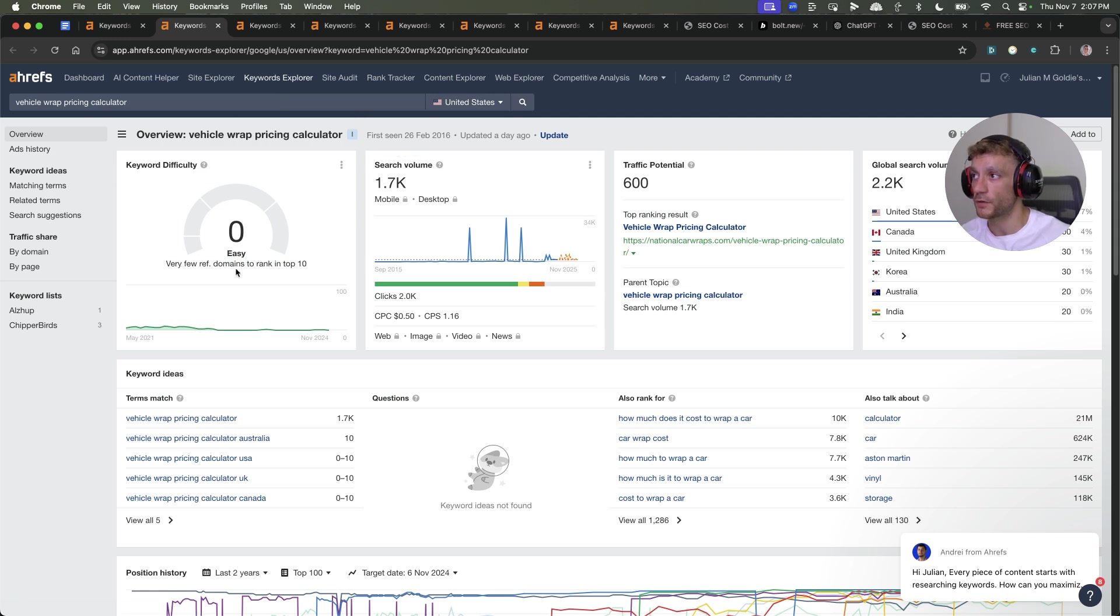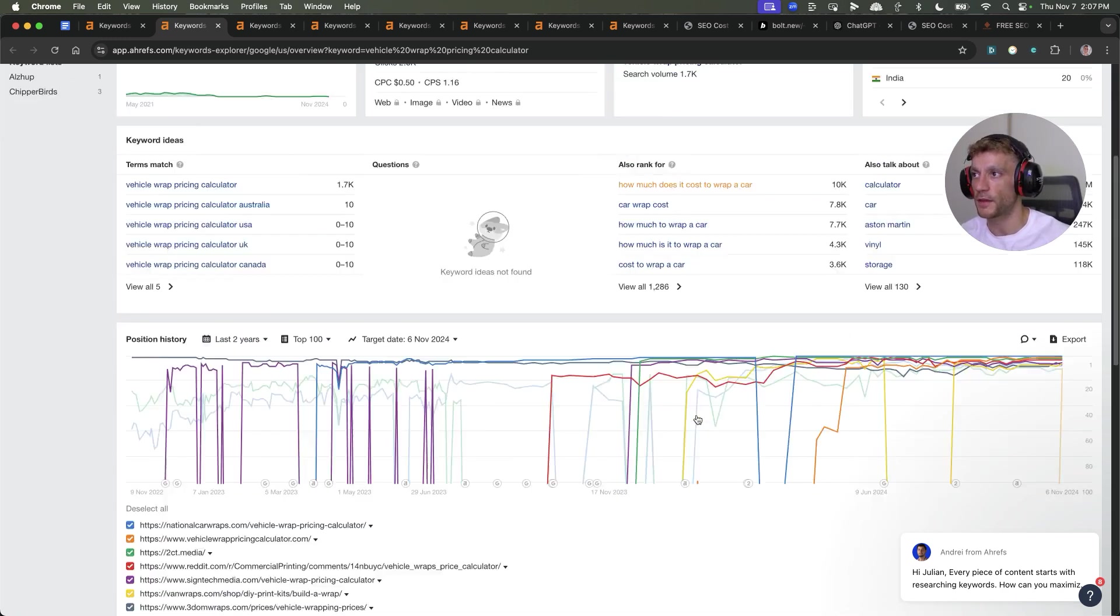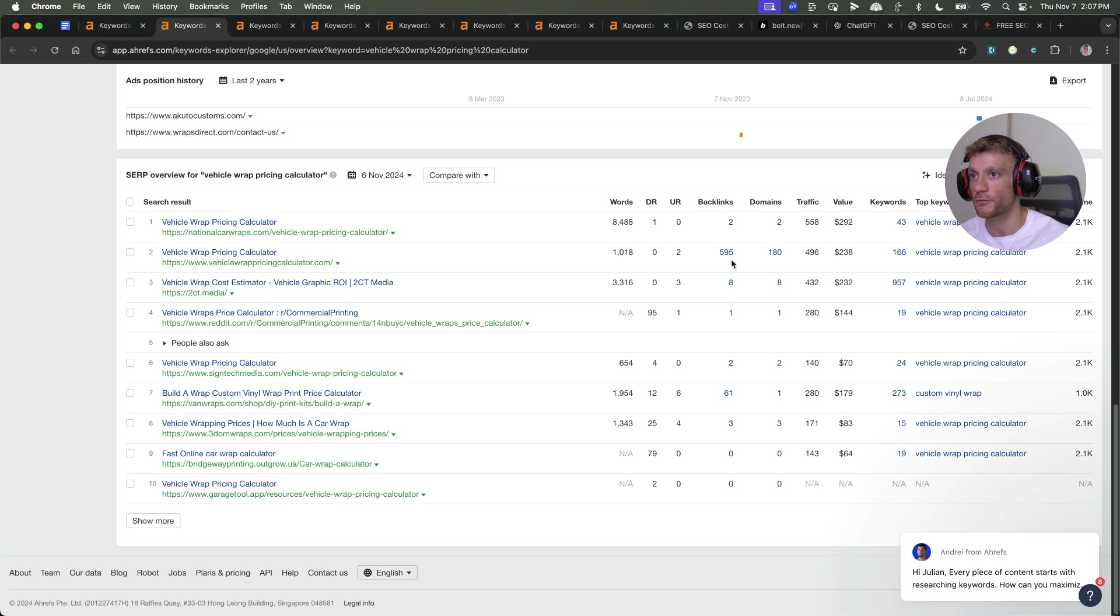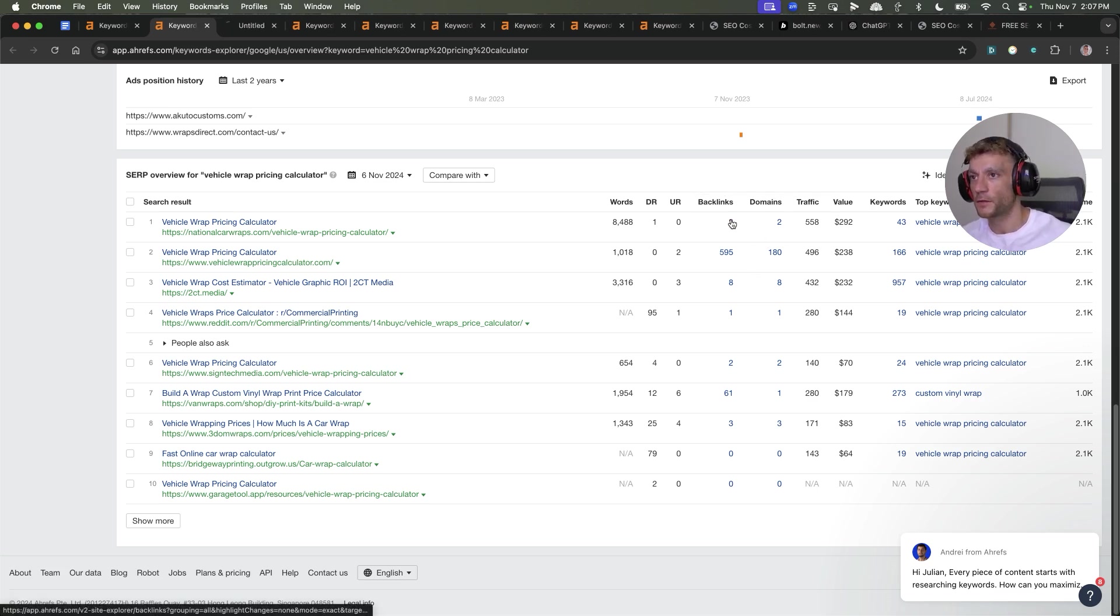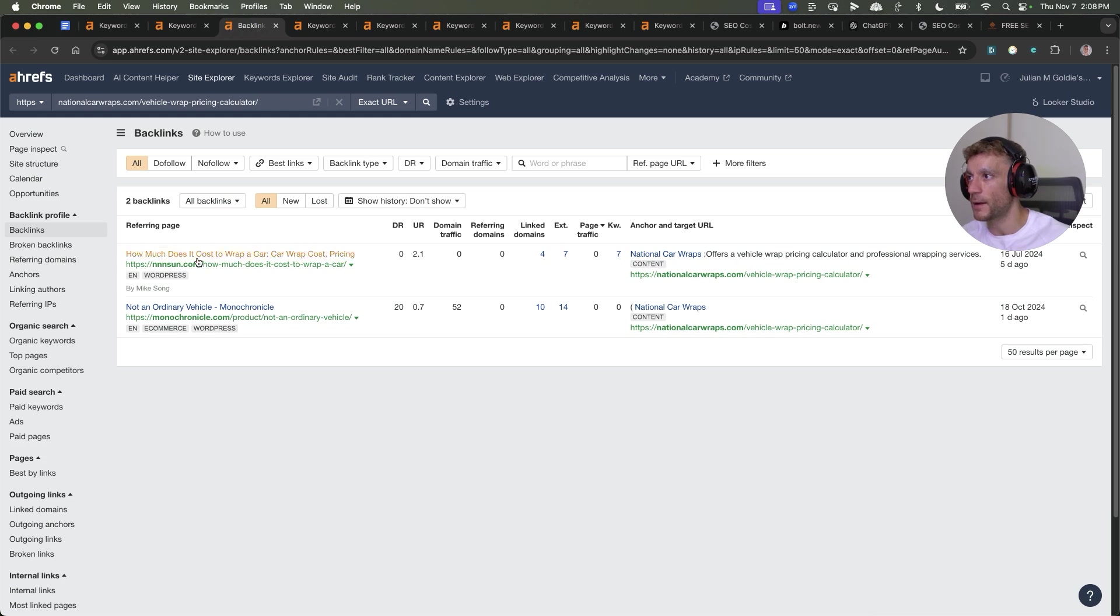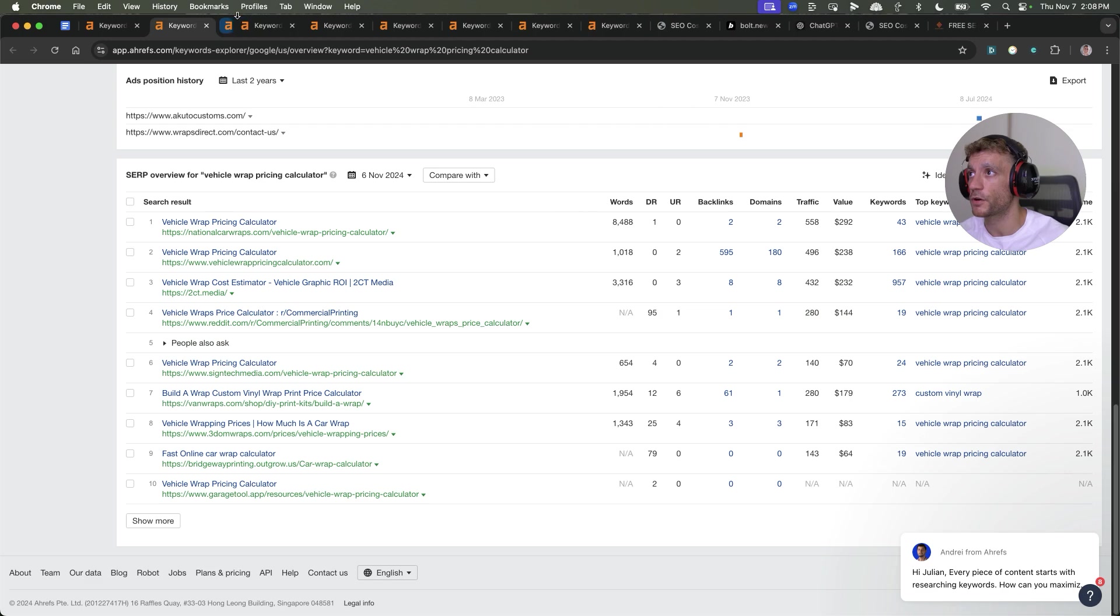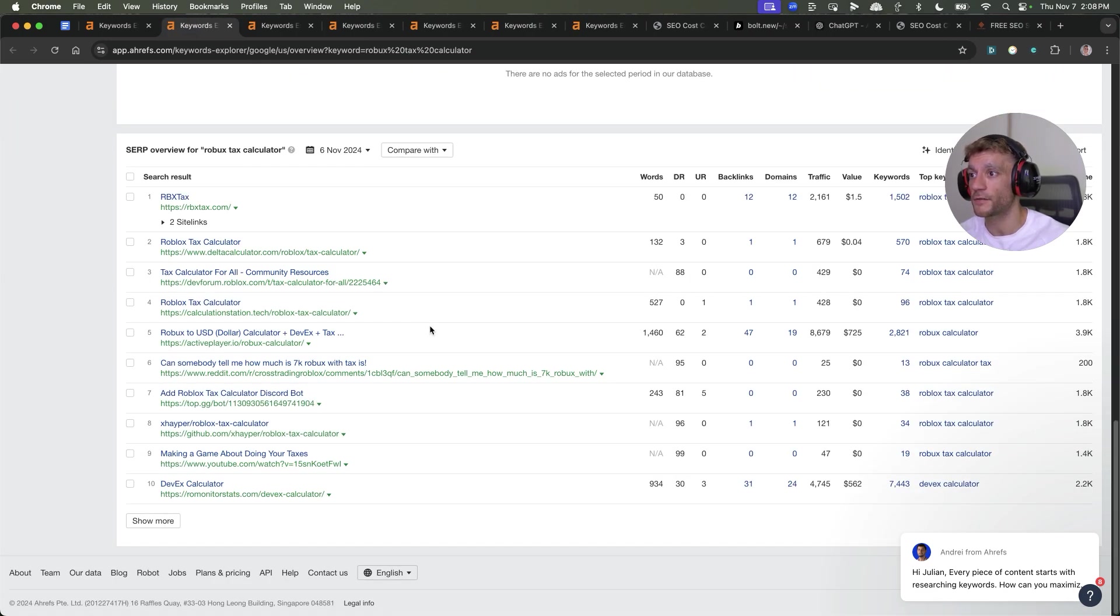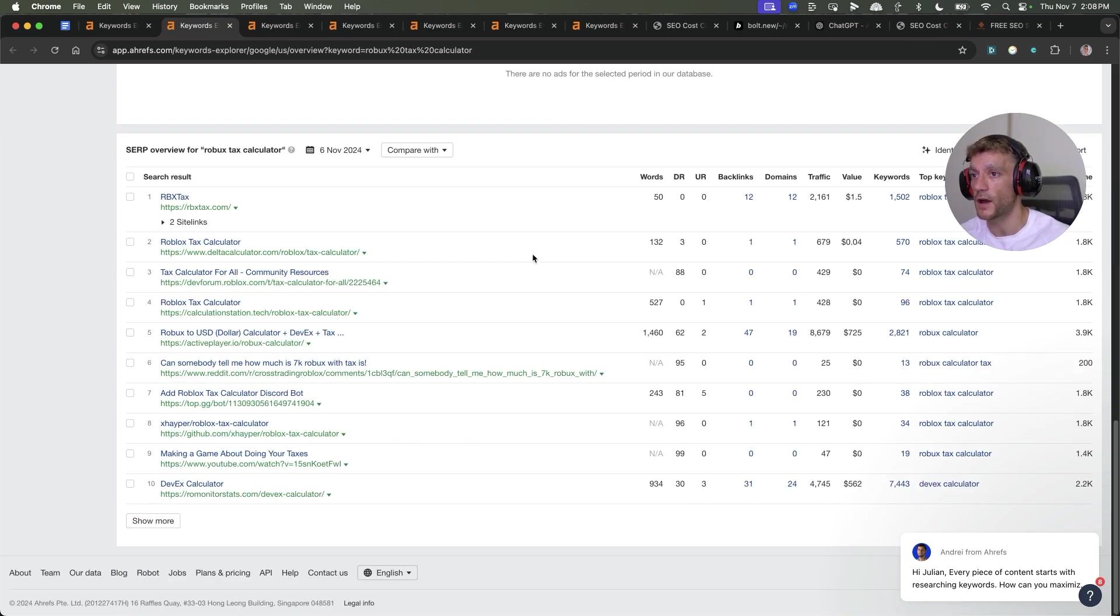When I would look through the list, not only do I want keyword difficulty zero and high traffic potential, but additionally I want to make sure that the top ranking domain doesn't have any backlinks or doesn't have quality backlinks. If we look at the backlink profile, we can see these links are from pages that don't have any domain traffic, so they're probably not very good quality.